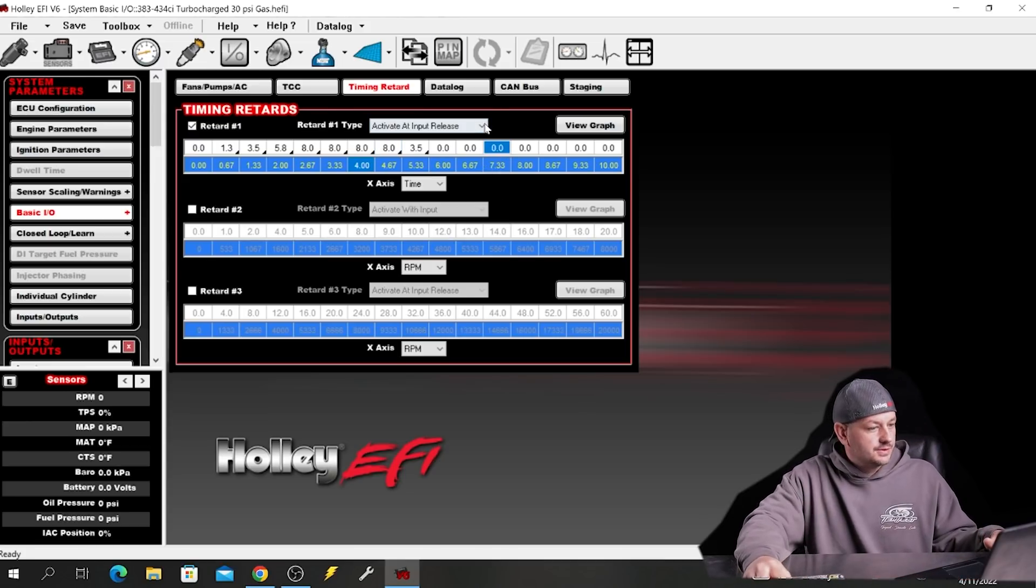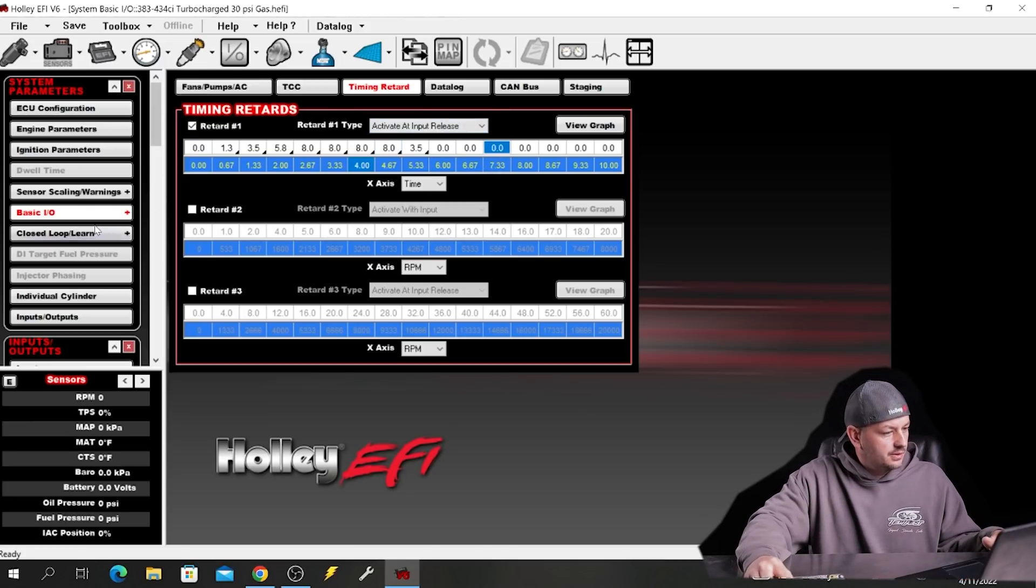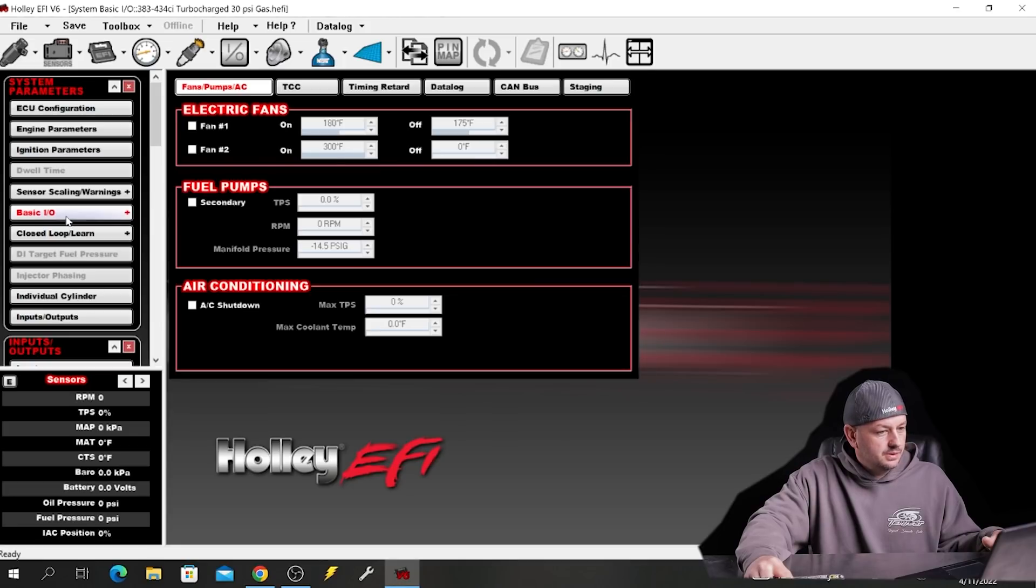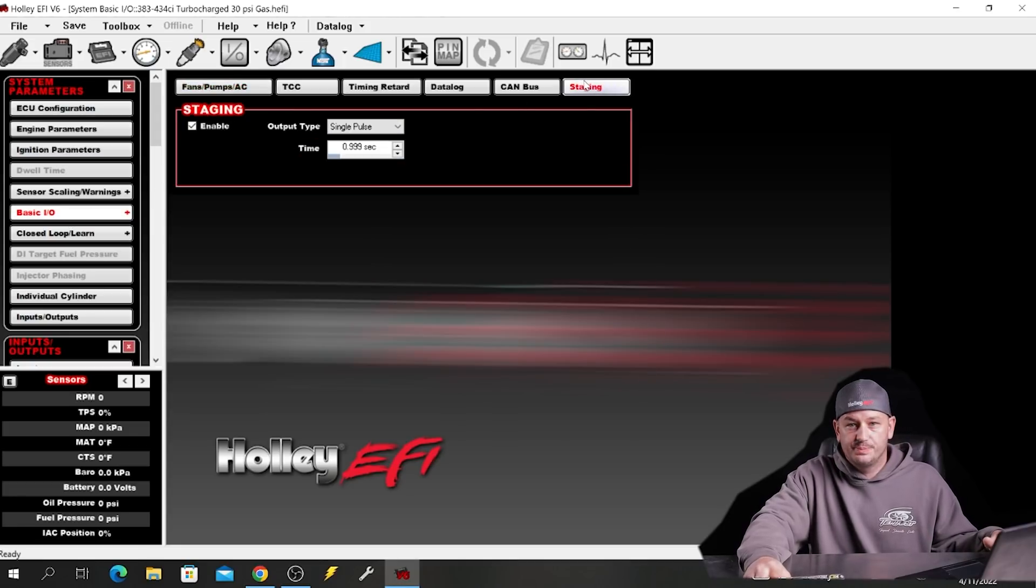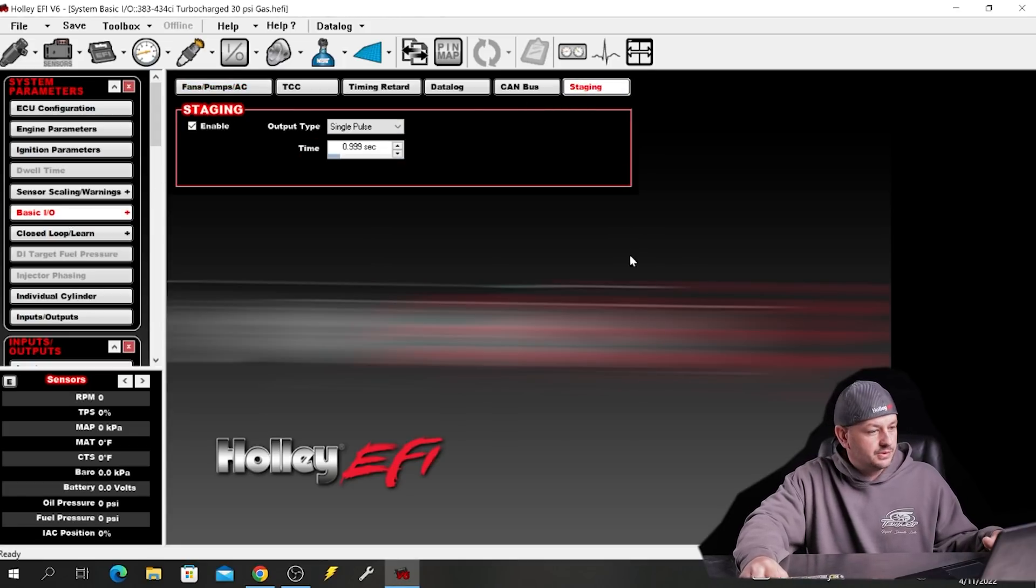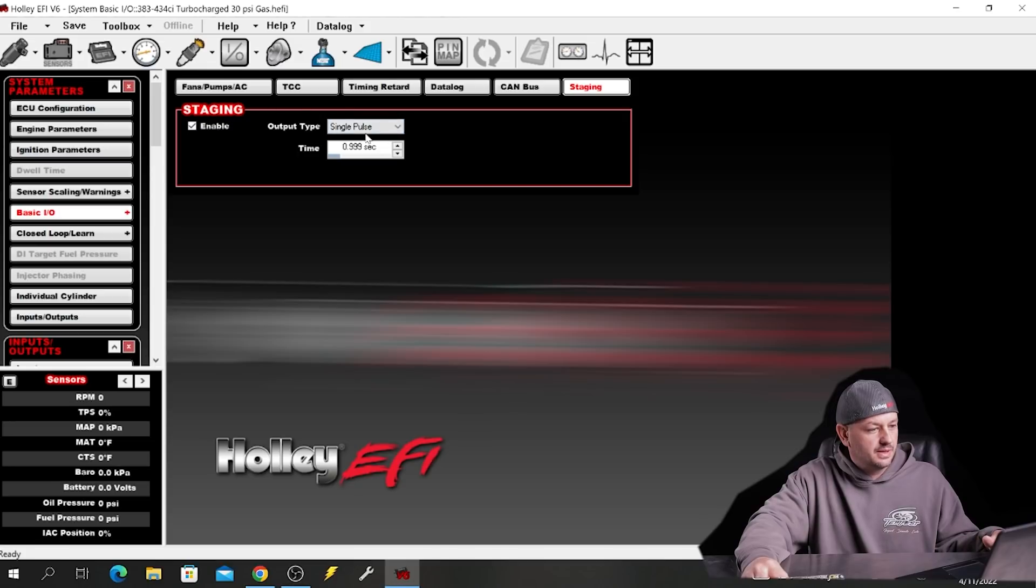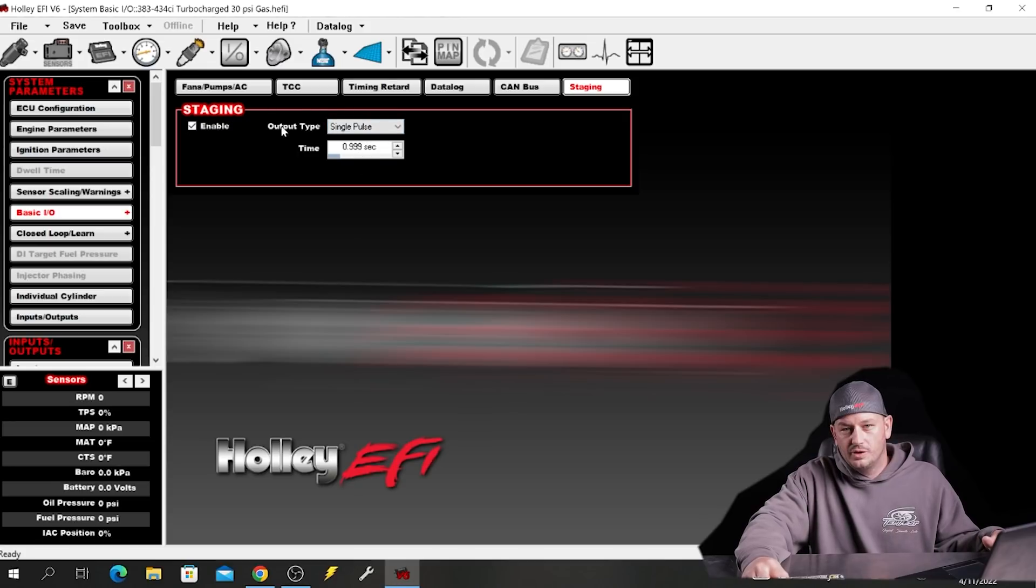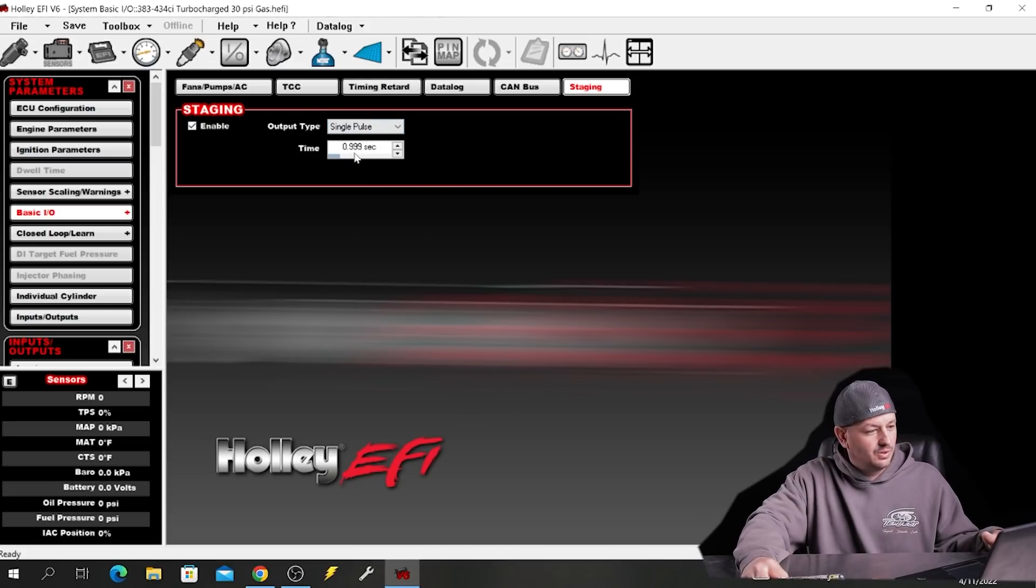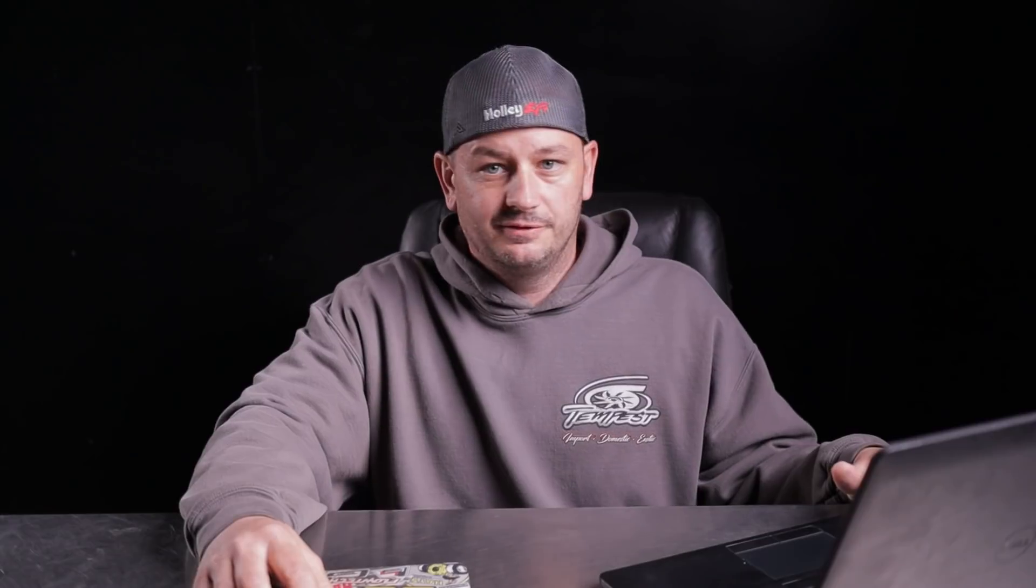So another one here under basic IO is the staging, which would be like your bump on a turbo car. So if you're actually using it here, then this is where you would make those adjustments if need be. If you're not making big changes, you can probably get away without having to change this one. But if you're changing your launch RPM from 3000 to 6000 RPM, then this is probably going to need a little bit of work.